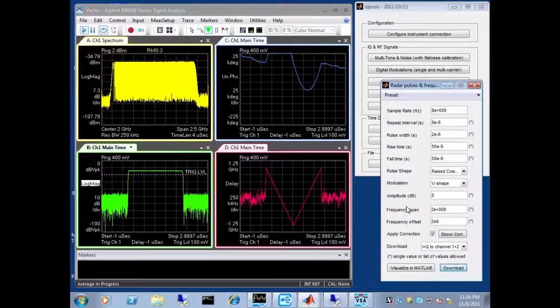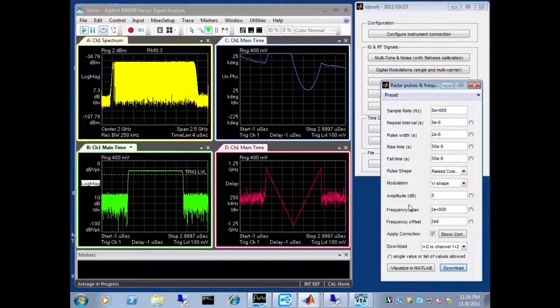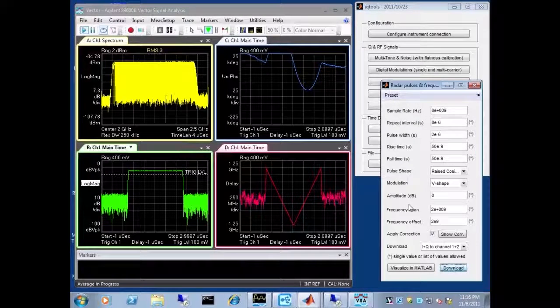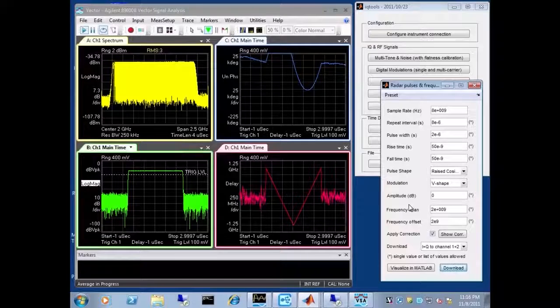So with this very flexible tool, it is possible to generate signals with high dynamic range and excellent signal fidelity.